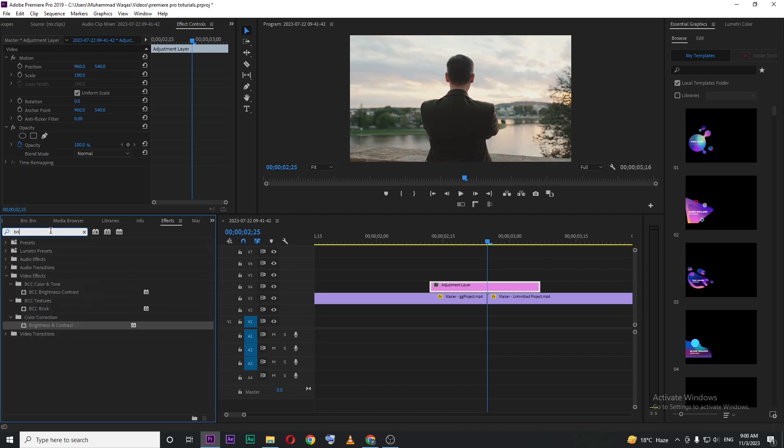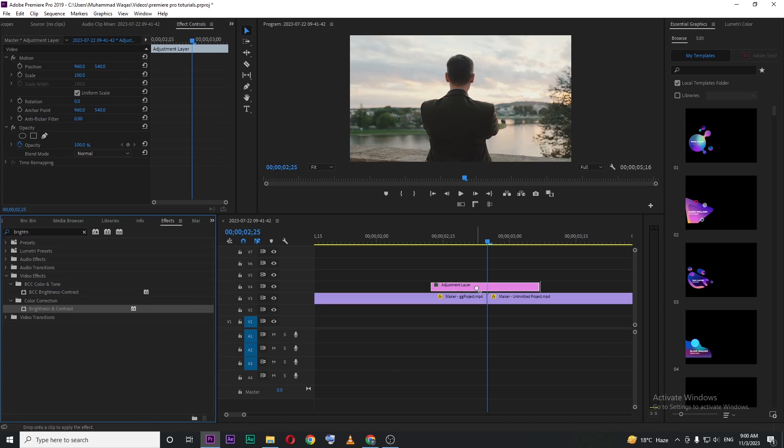Search for brightness. You can see brightness and contrast. Drag this effect onto your adjustment layer, and then go for effects control.